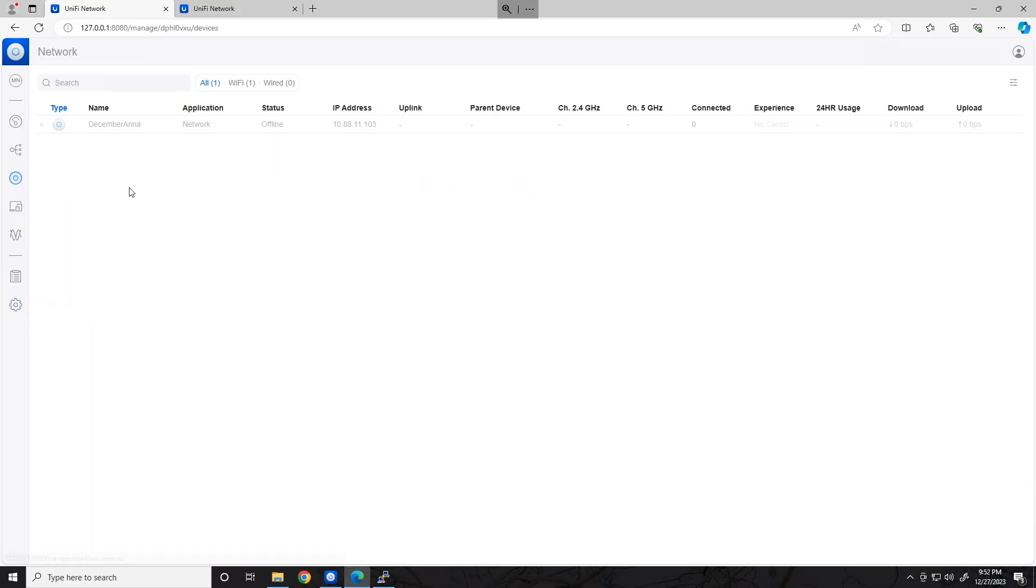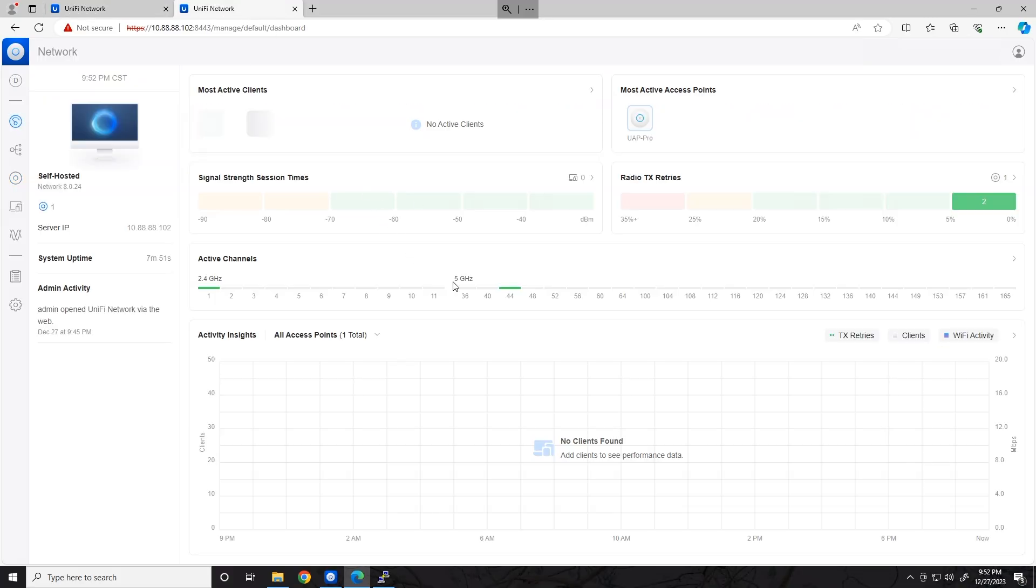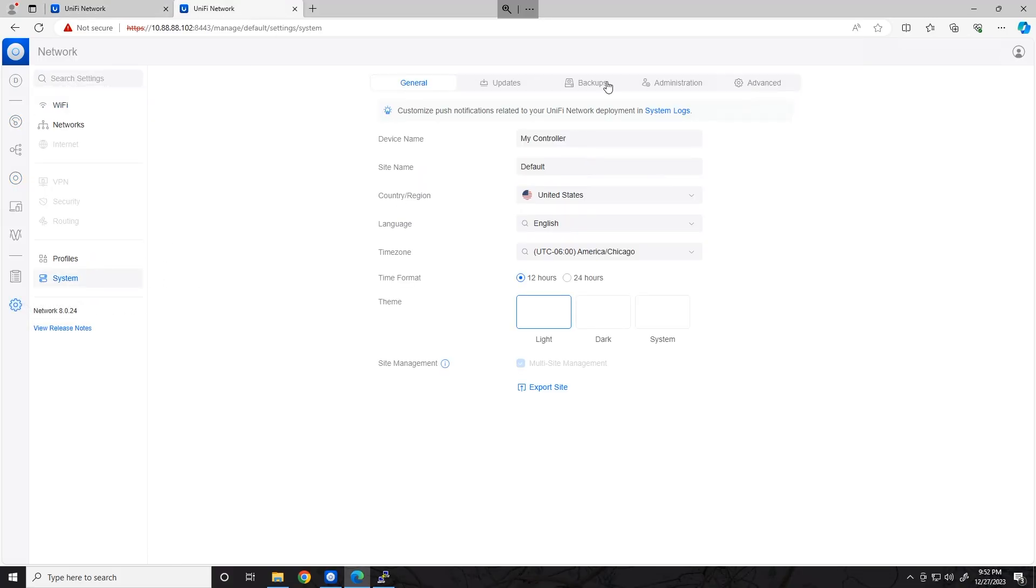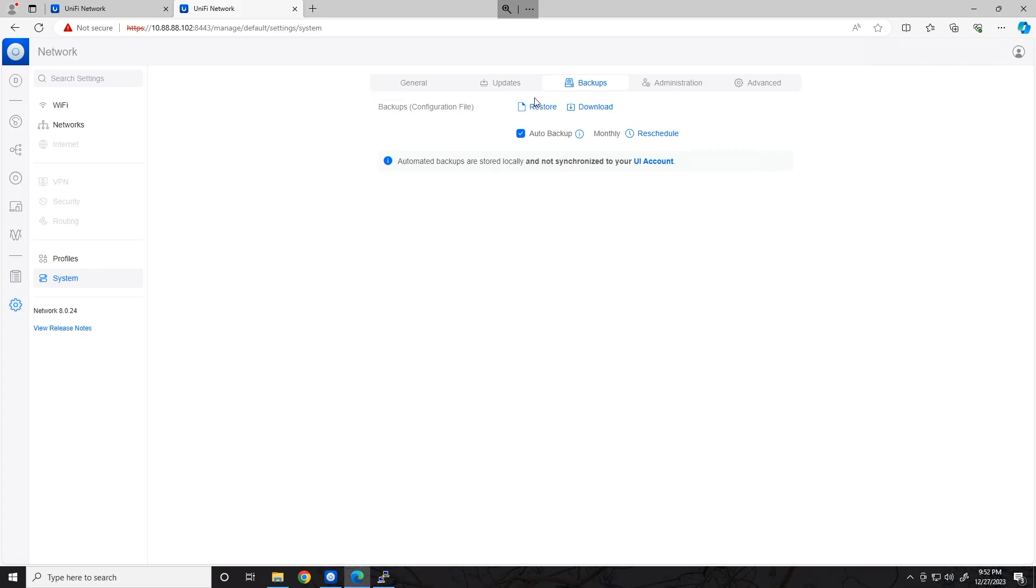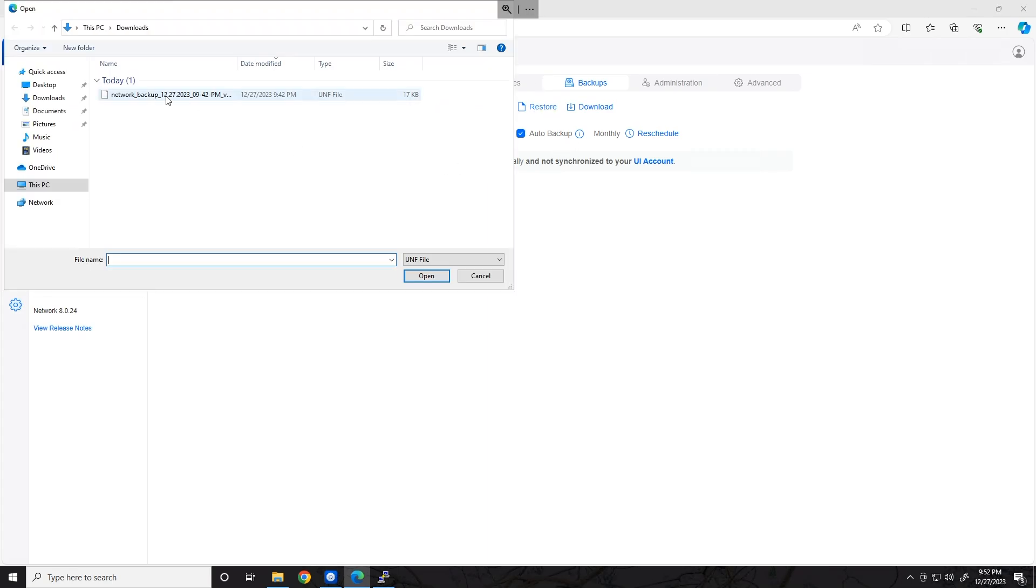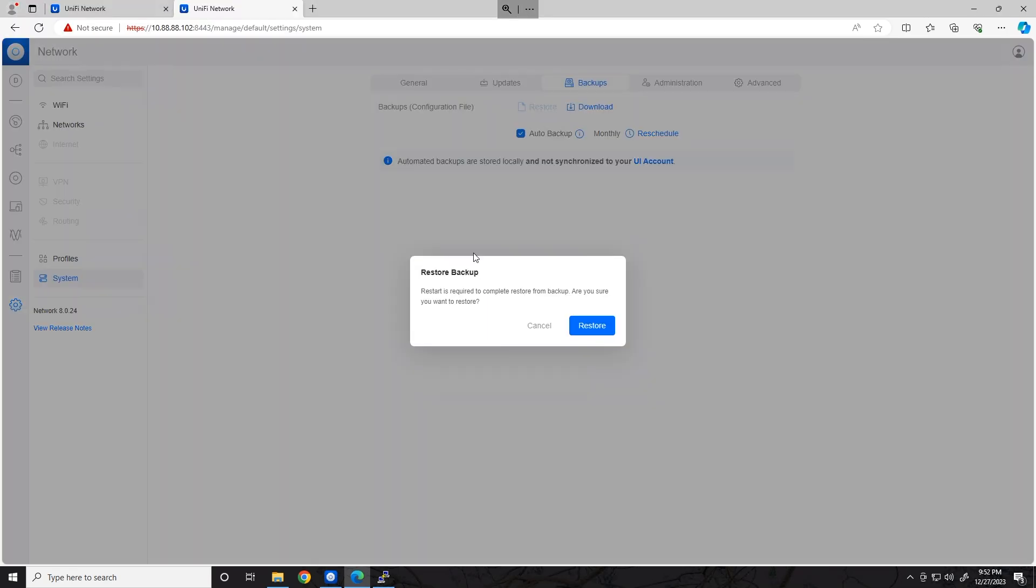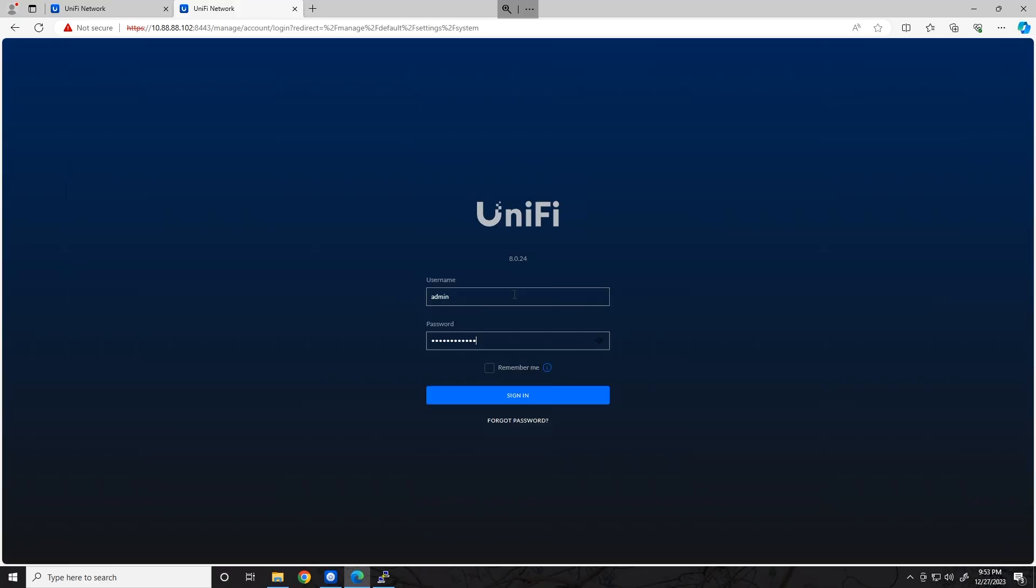At this point, going to our Devices page will show our devices offline. So now let's log in to our new controller, go to the Settings page, head over to System and Backups. This time we're going to click Restore. We're going to double-click on that backup file that we just took. It's going to say a restart will be required, and we're going to go ahead and go along with it.